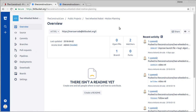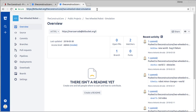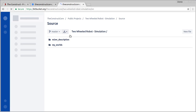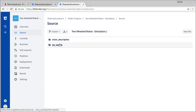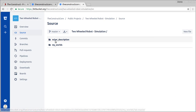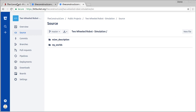We have just two repositories: the motion planning package and also the simulation repository, which is basically composed of two packages — the description of the robot and the worlds that we are using to simulate the robot.